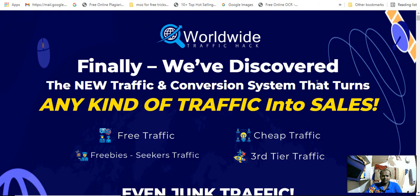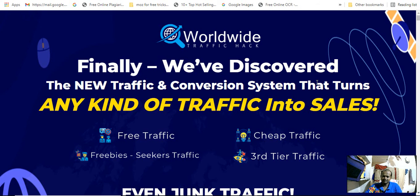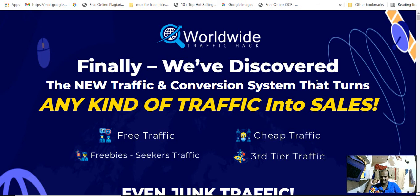If you need any traffic or massive bulk traffic, definitely this video is really helpful because this product is really worthful. It handles free traffic, cheap traffic, and three tiers of traffic. So watch this video completely.